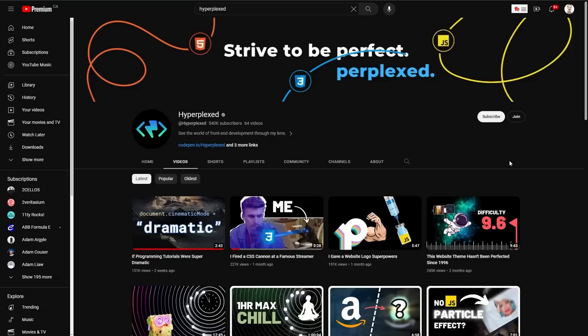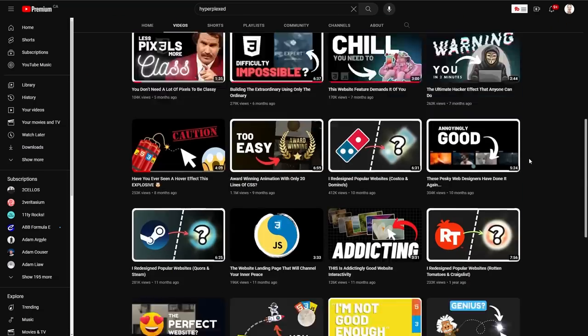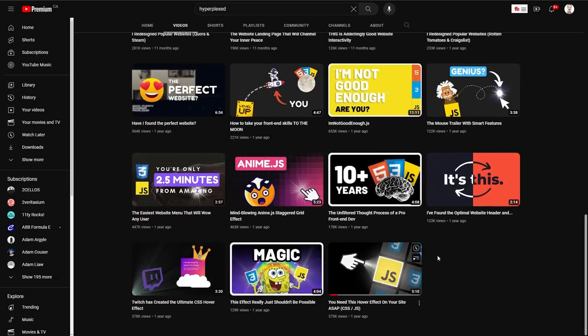I thought it would make a fantastic video, but I shared a preview over on Twitter and in my Discord, and then somebody said, 'Oh, that's cool — that looks a lot like that effect from that Hyperplexed video.' So naturally, I had to go look, and oh yeah, there it is.